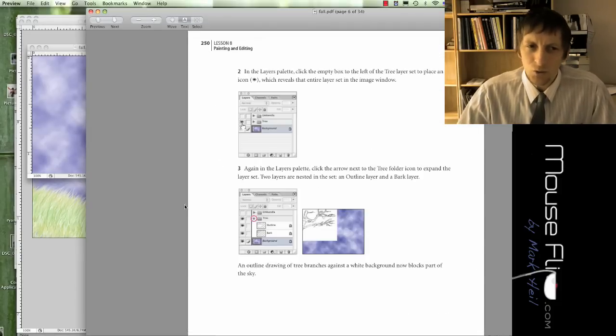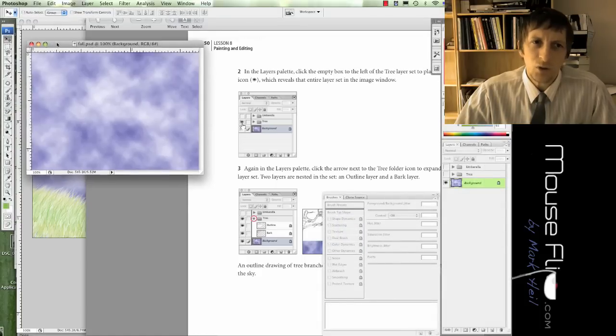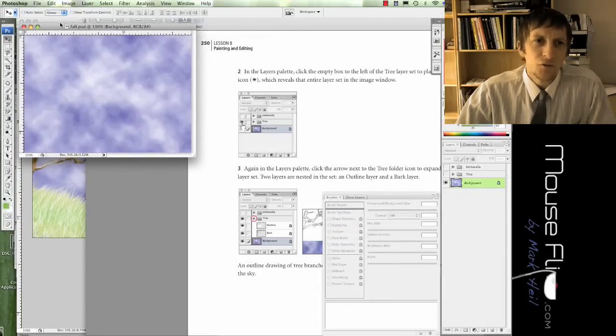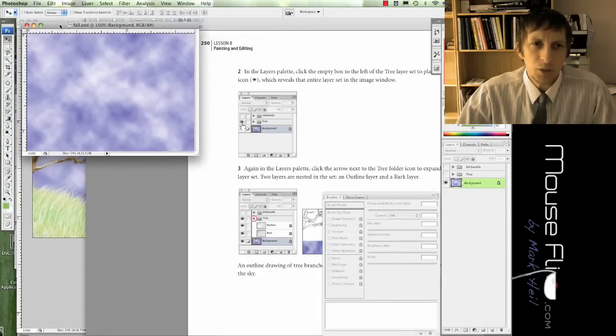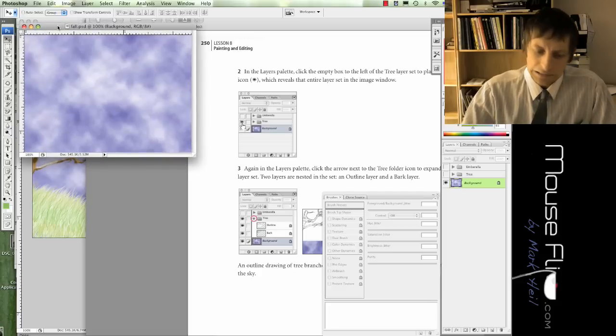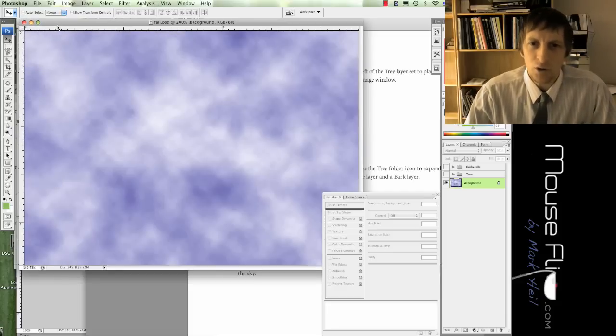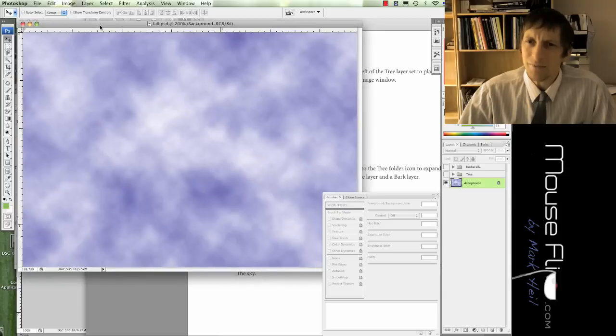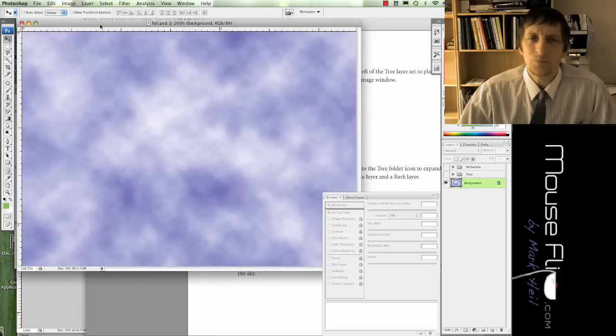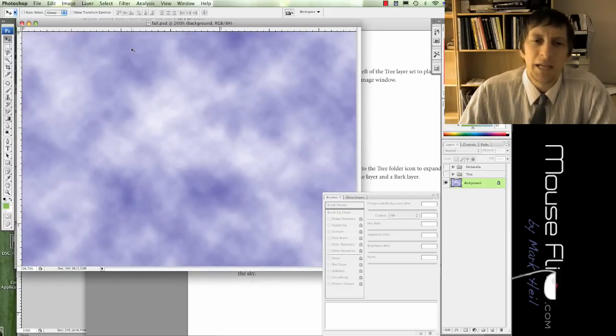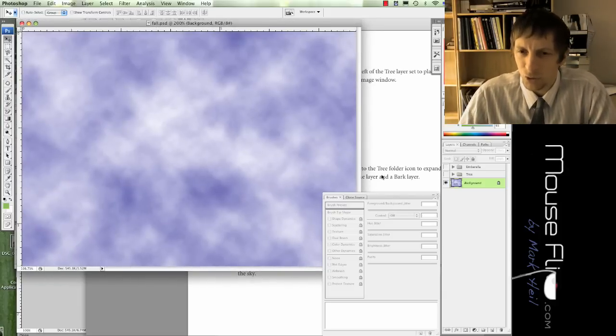The first thing we're going to do is learn how layers work with folders to better organize our workspace. When you open up a Photoshop file, notice how small it is. If you hit command zero, it'll maximize it to make it easier to work with on your screen.